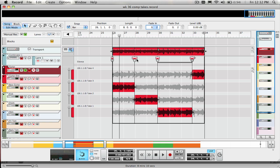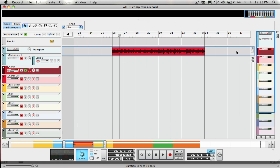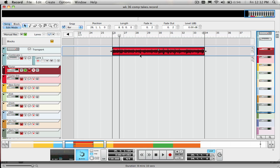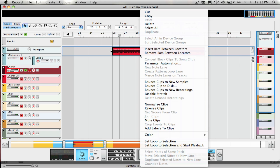But if I'm fine with getting rid of all the other takes and just making the comp edits permanent, I use bounce clip to new recording and then use the delete unused recording function, and all I'll be left with on that clip is the result of the comp edits.